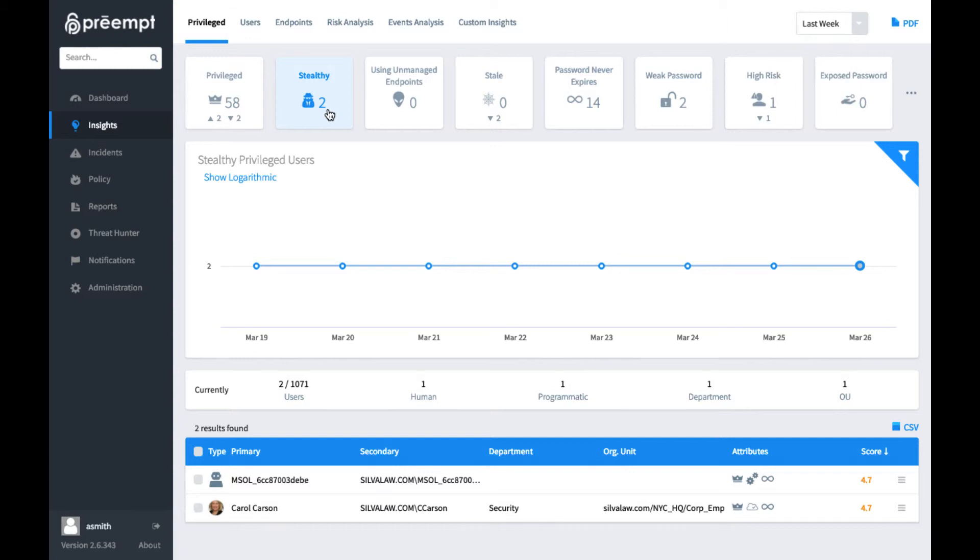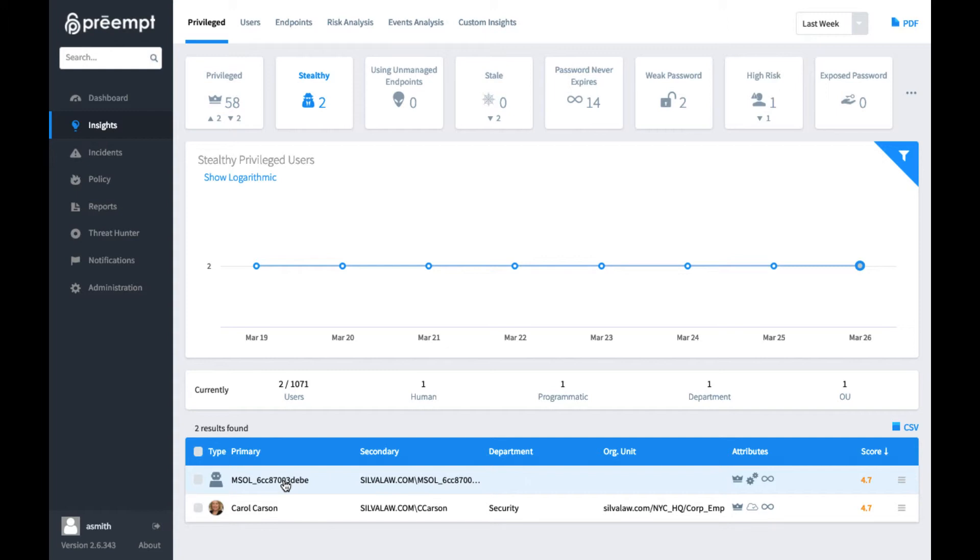And one such example is the MSOL account. It is not part of one of those protected groups, but its job is to synchronize between local and cloud versions of applications. And to do that, it needs to be able to replicate the domain.